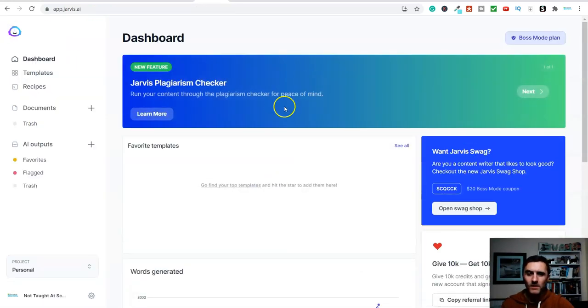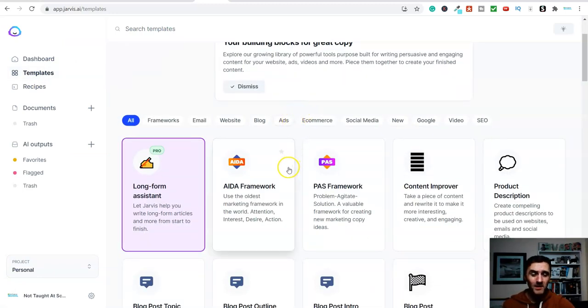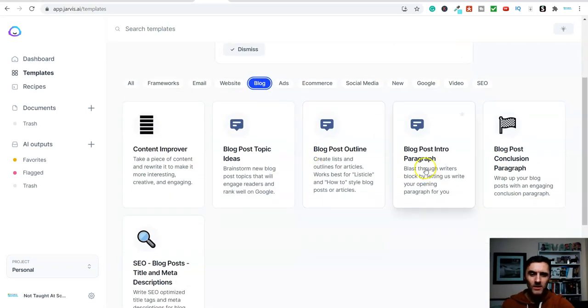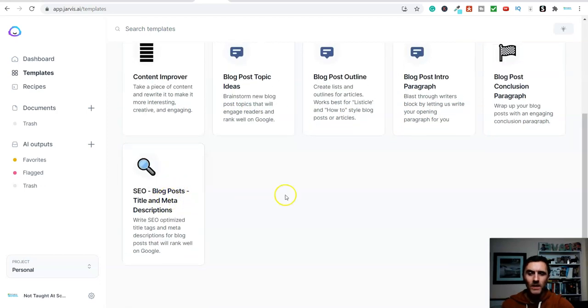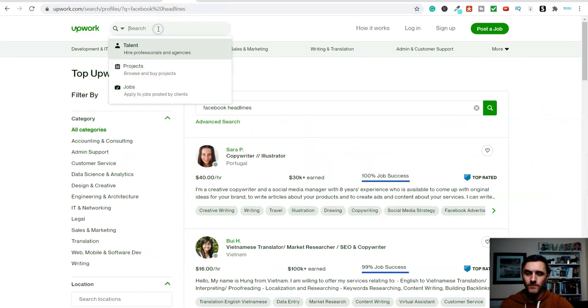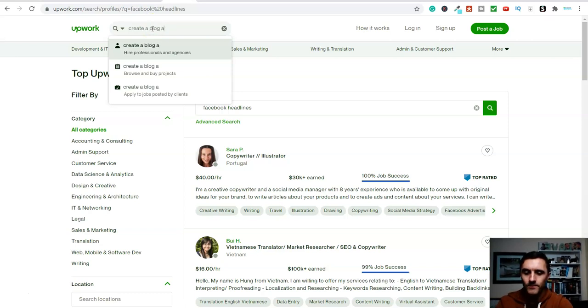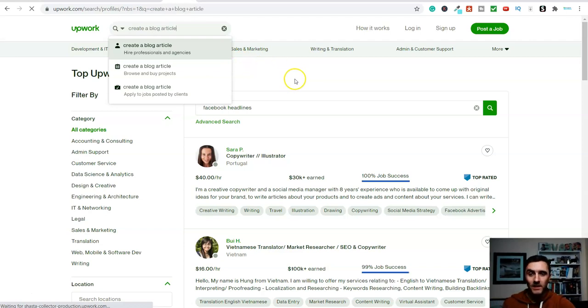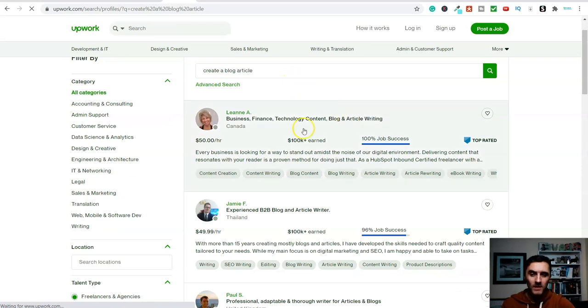But if I go back over to the homepage here, let me go back onto the templates. That's just one method that you can use this AI software for. If I go into blog, you can see we've got blog posts into an idea, topic ideas, search engine optimization. So you can write blog articles with this software. So again, if I go over on here and write in create a blog article as an example,